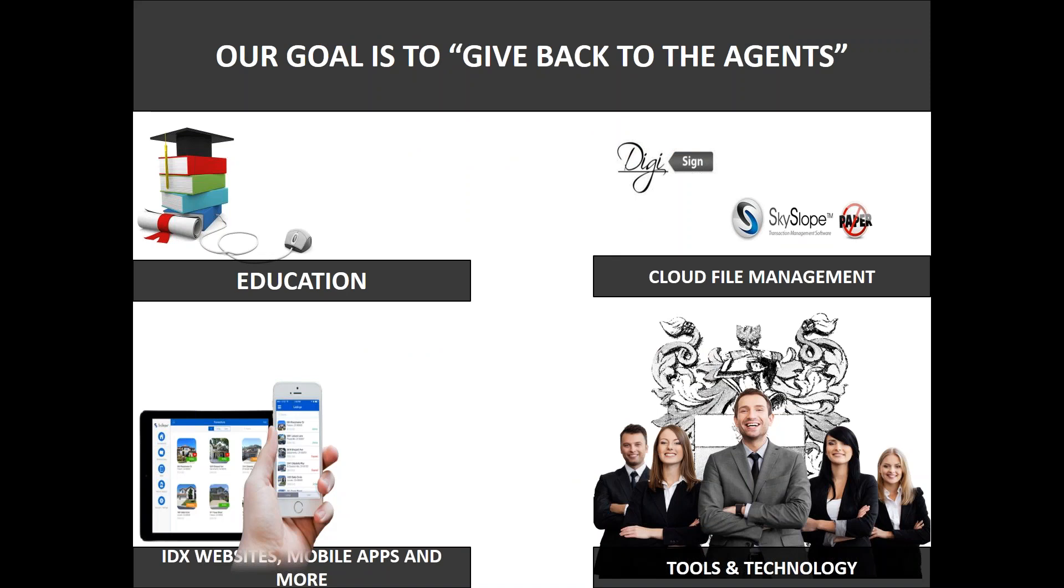None of this would be possible without you and your amazing amount of agent referrals to AJI. As Allison James continues to grow with agents referring other agents to our brokerage we will be able to provide more of these tools to you.